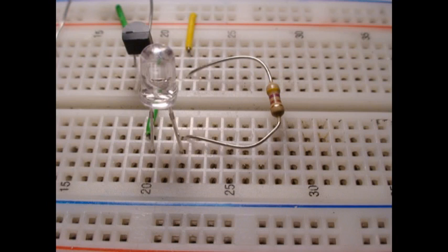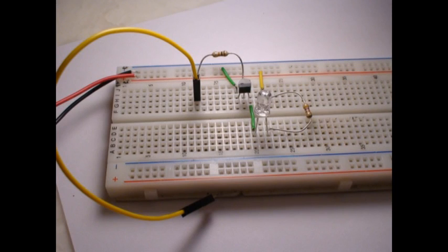Alright. Then you can connect the LED. Make sure it's the correct polarity. If it's not and it doesn't work, just switch it around. And there's another view.